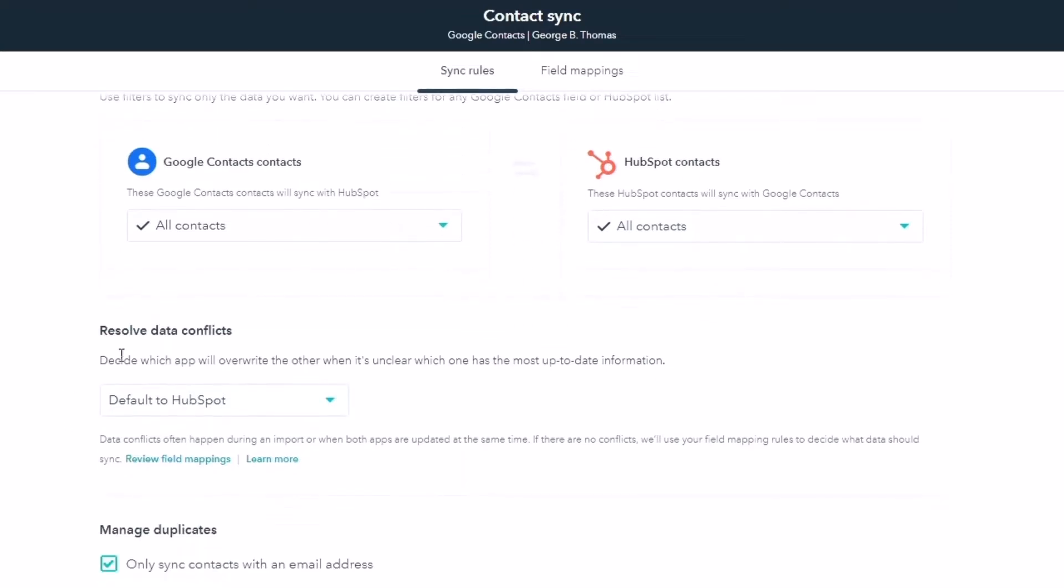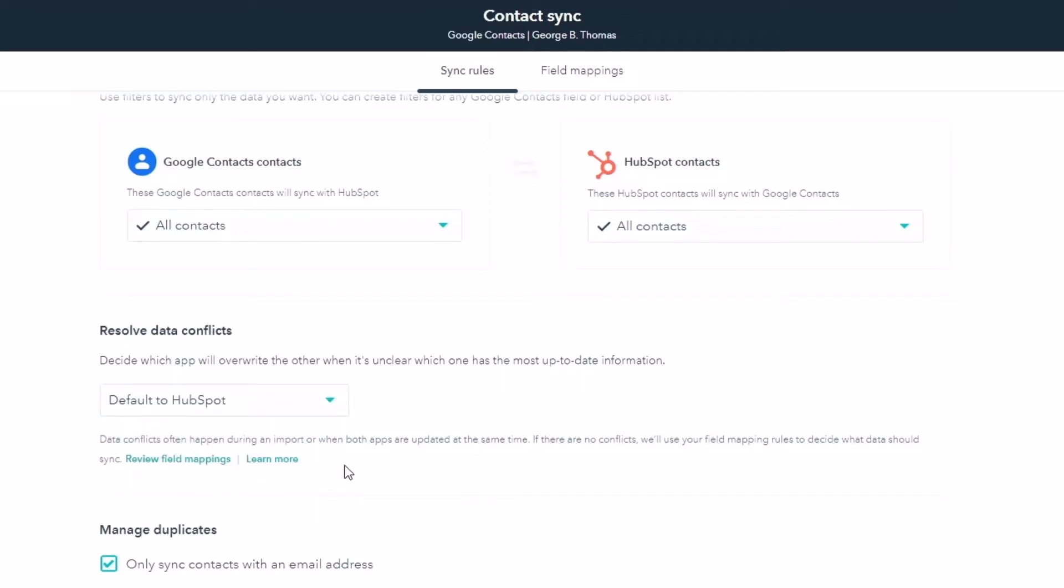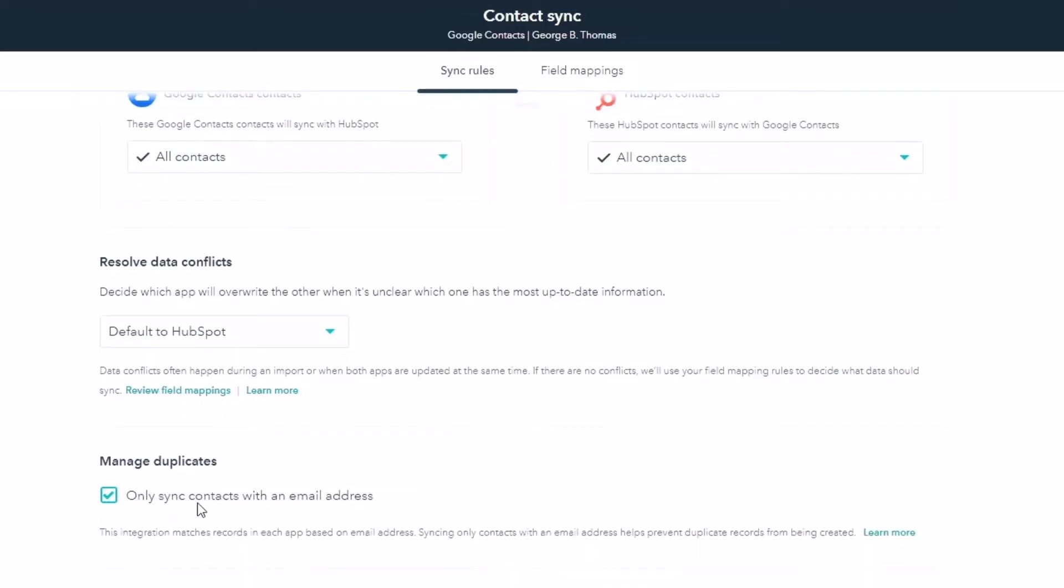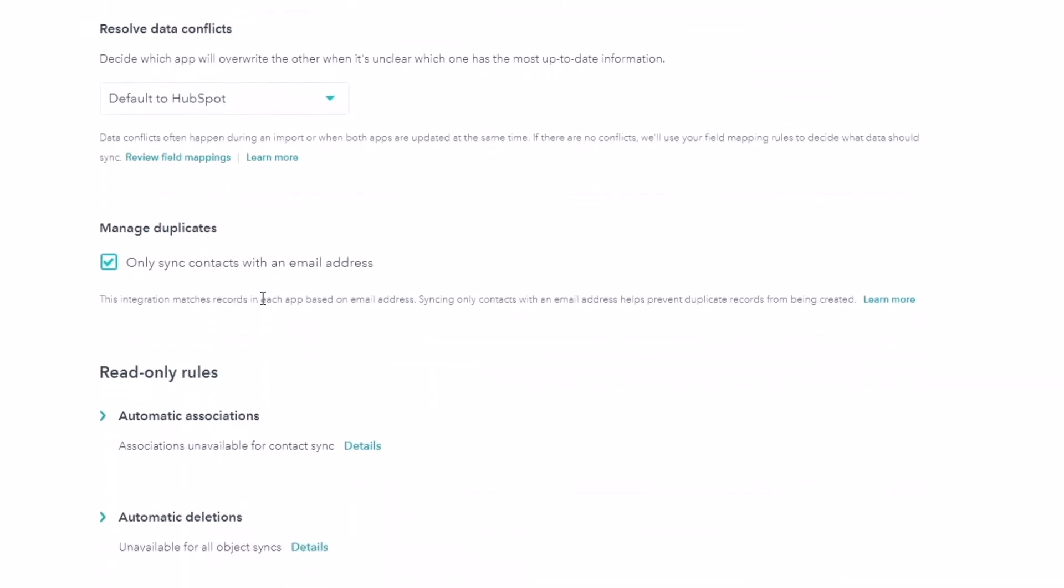Notice resolve data conflicts, default to HubSpot, or you can default to Google Contacts. Now I'm going to go ahead and default to HubSpot because that is my one source of truth. Manage duplicates. Only sync contacts with an email address. Again, you can turn that off if you want, but I actually am always making sure that there's emails in my HubSpot database. Honestly, emails and first names. So I can do some personalization and know who the human is that I'm helping.